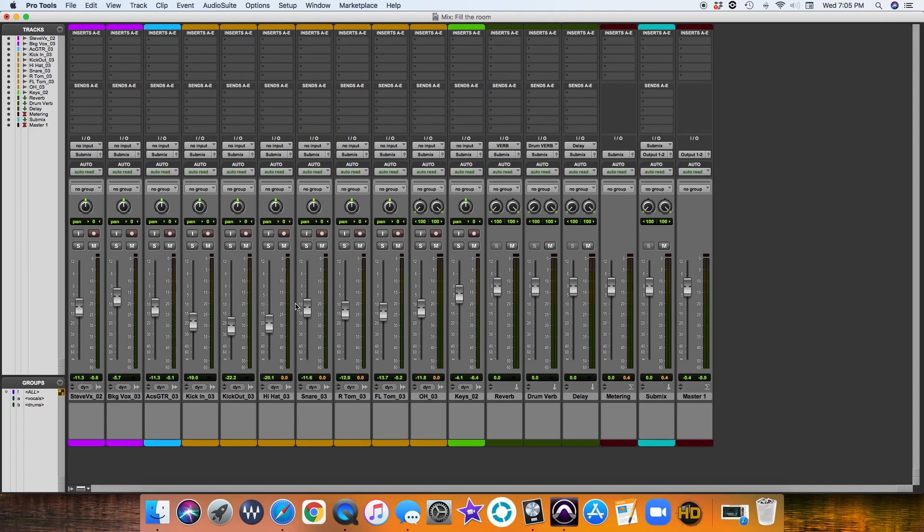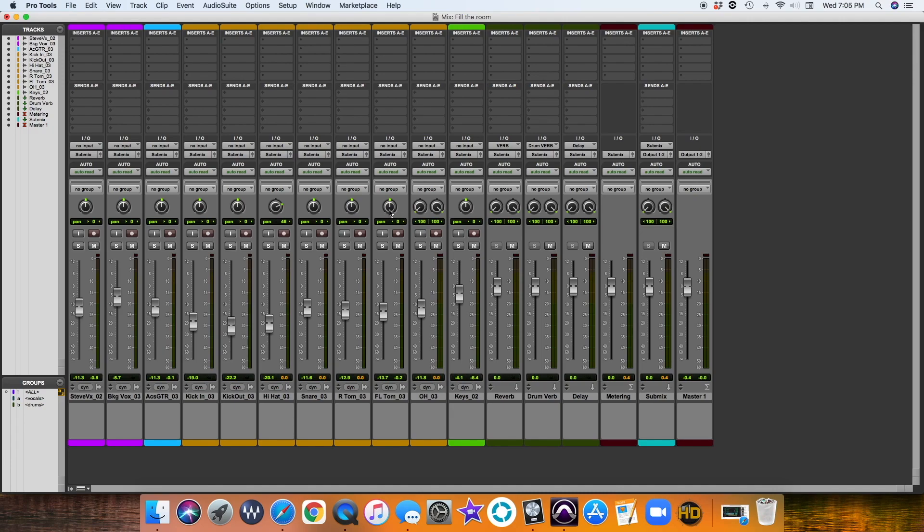On the drums, I always pan my drums. So kick will always be center. Hi-hat will always be kind of... I always do it to the audience. So actually, let's do the hi-hat kind of here. Overheads will always be left and right. Floor tom, I always kind of go this direction. And rack tom, I always go this direction. Snare will be straight down the middle. Alright, and then keys will be straight down the middle.